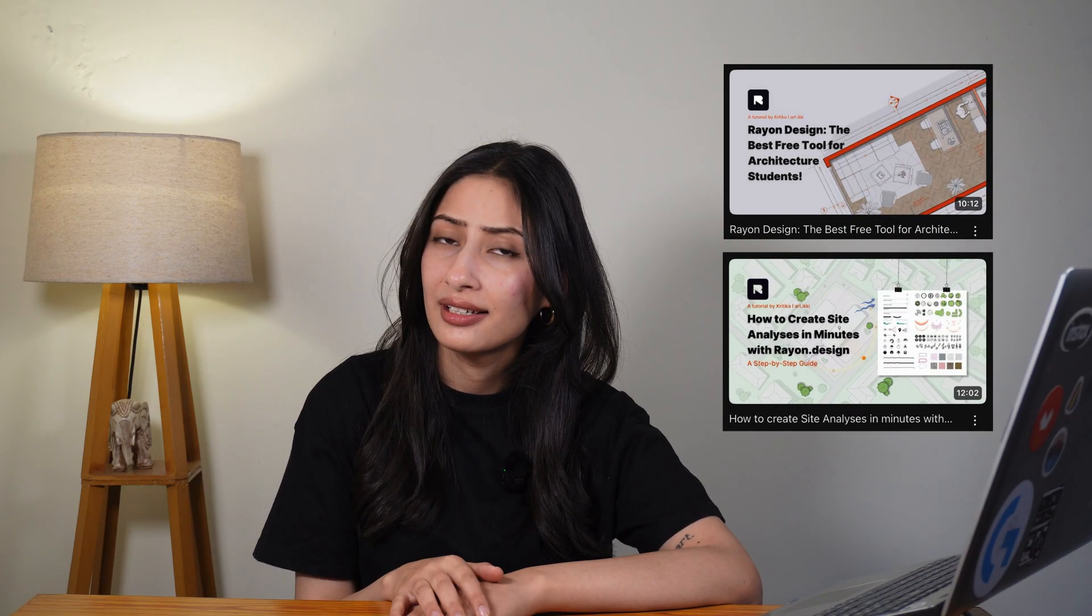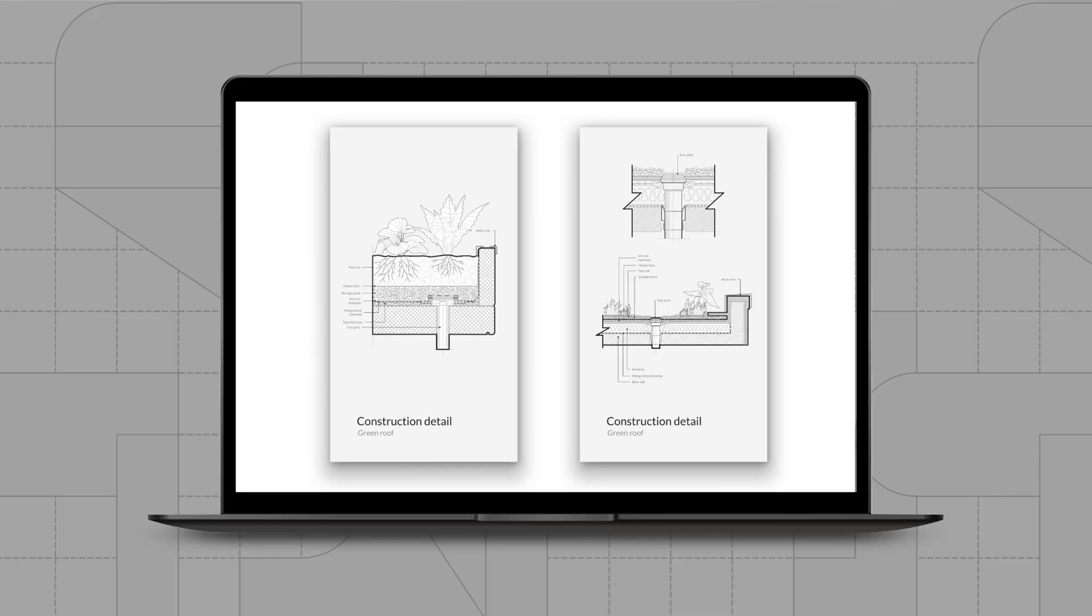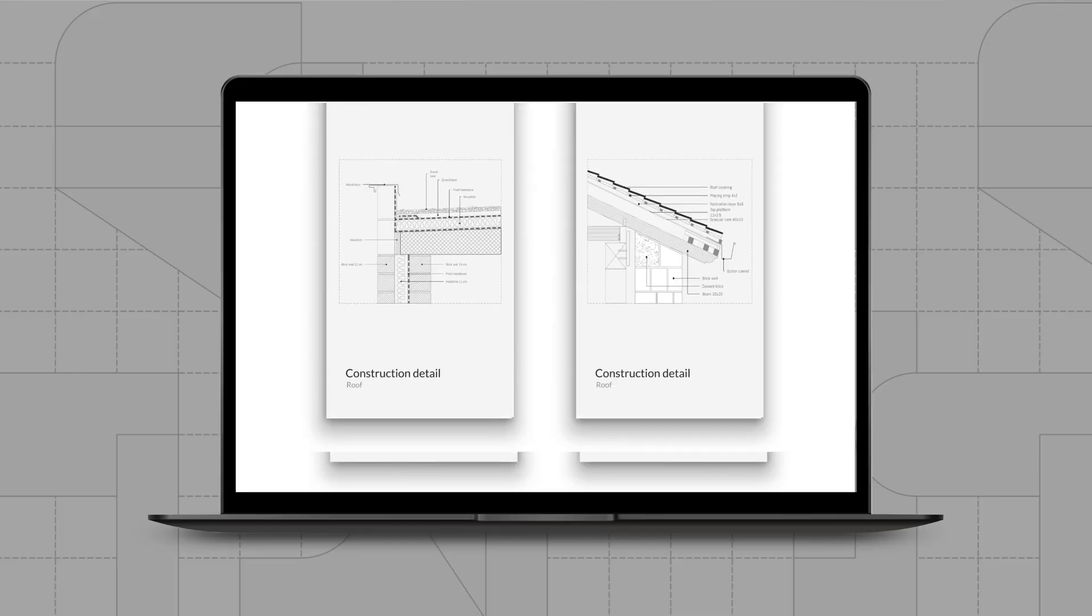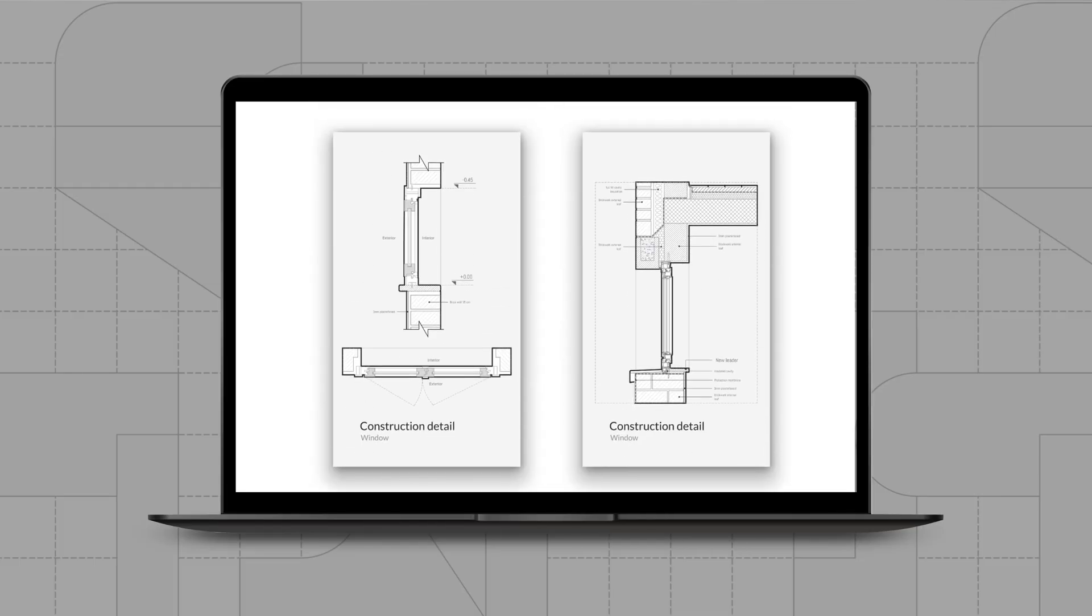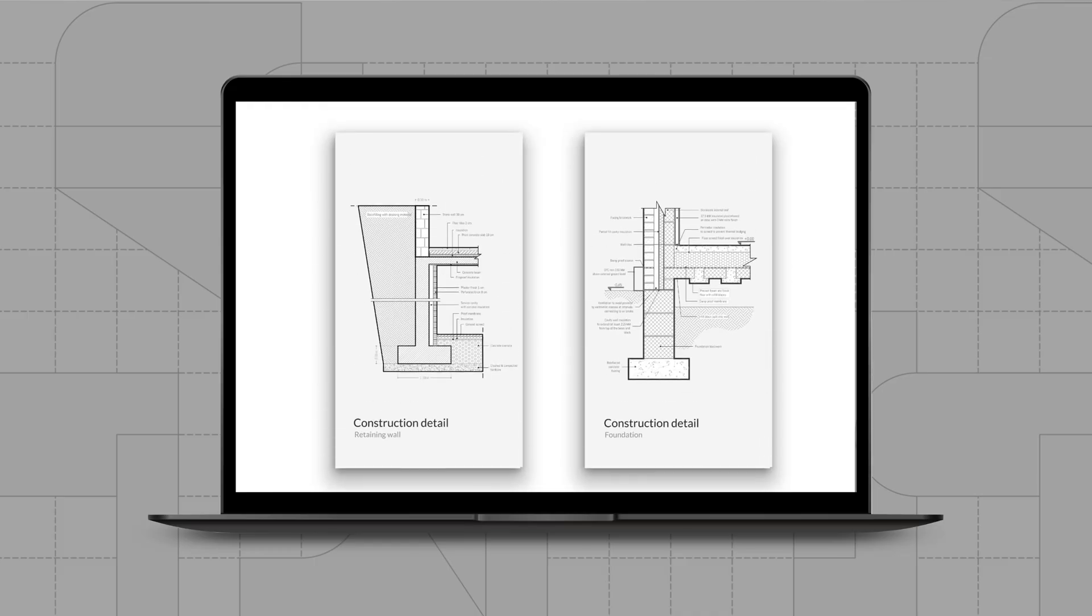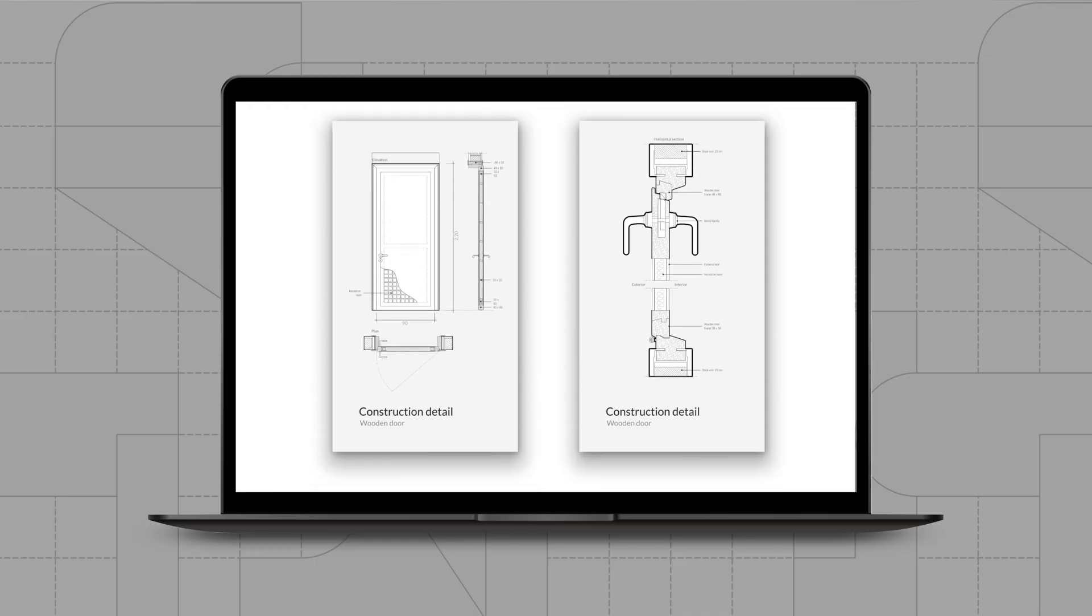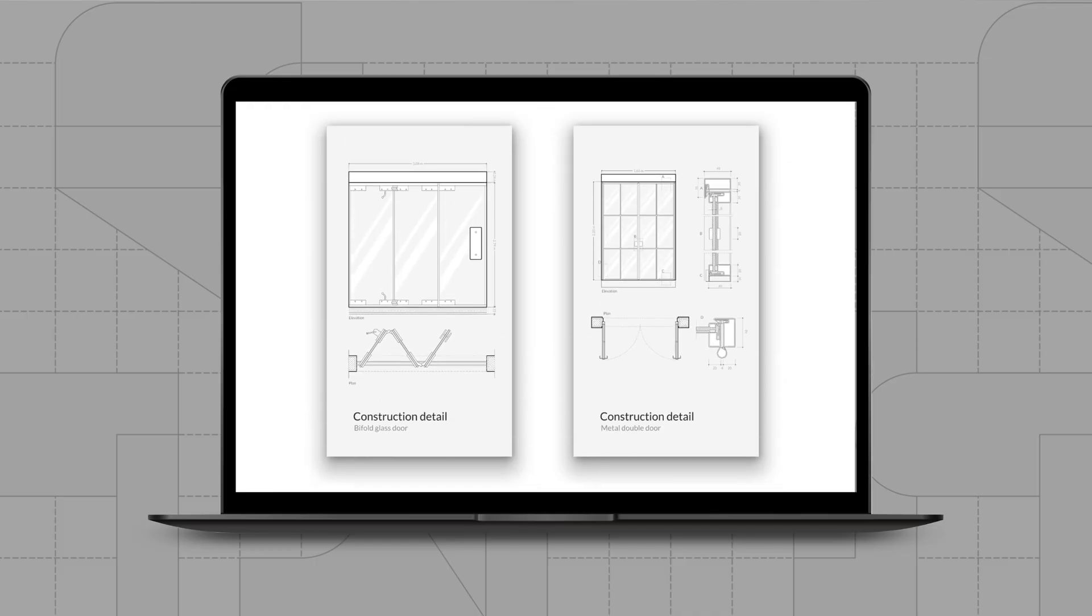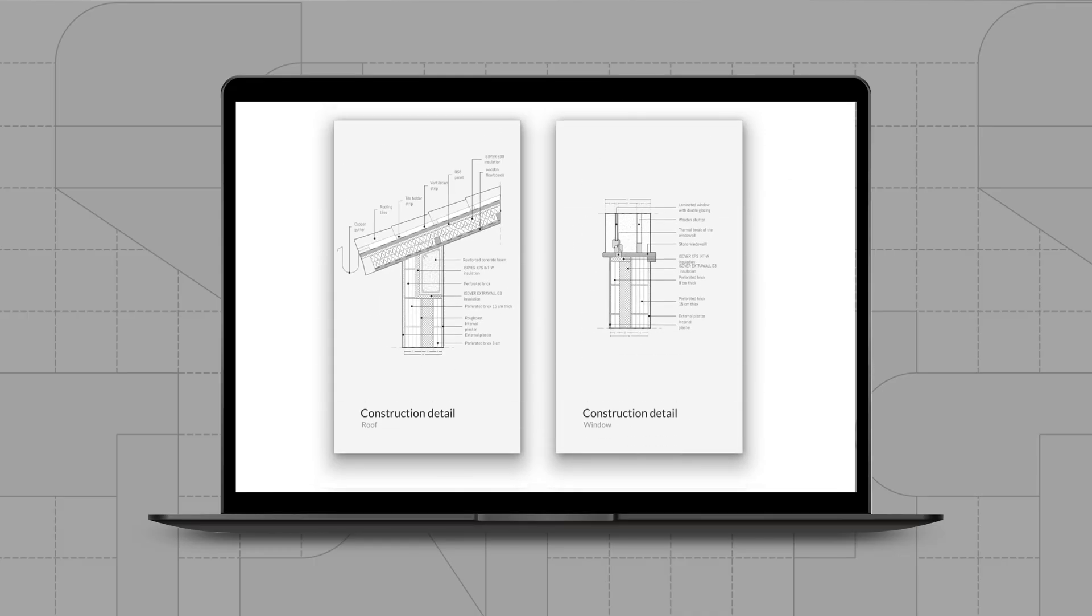I have also added a free student account link so you can try Rayon yourself, plus you will get ready-to-use construction detail templates to speed up your workflow. Now let's dive in.